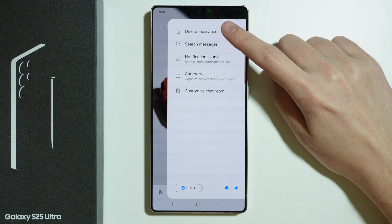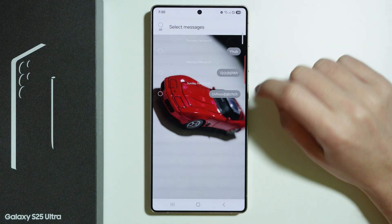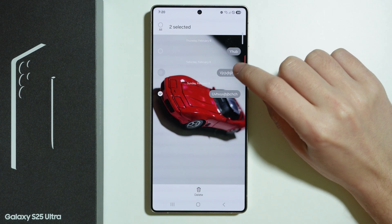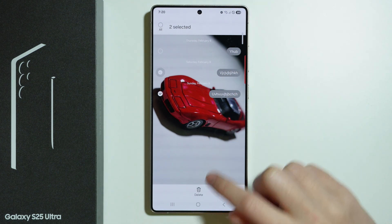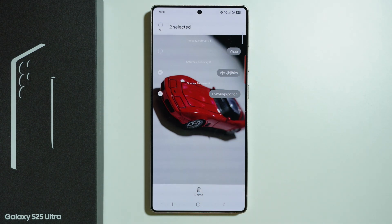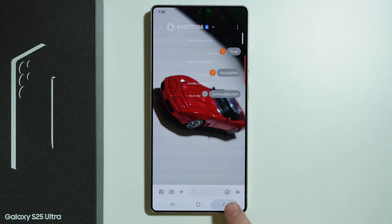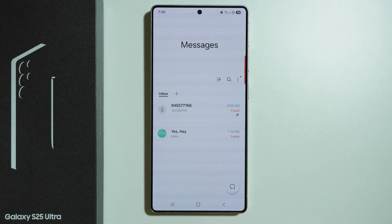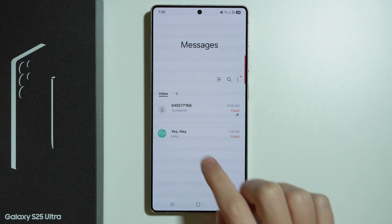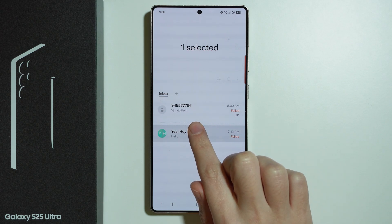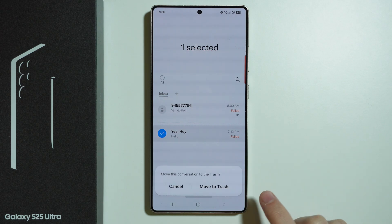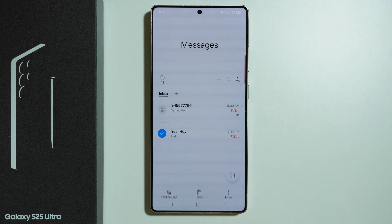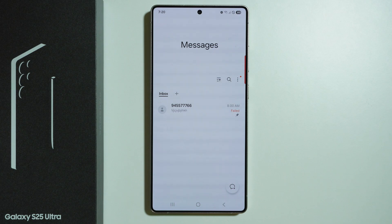Then you can select all messages that you wish to delete and confirm your choice by pressing delete at the bottom. If you want to remove a whole conversation, press and hold your finger on the conversation and choose delete, and then move to trash.